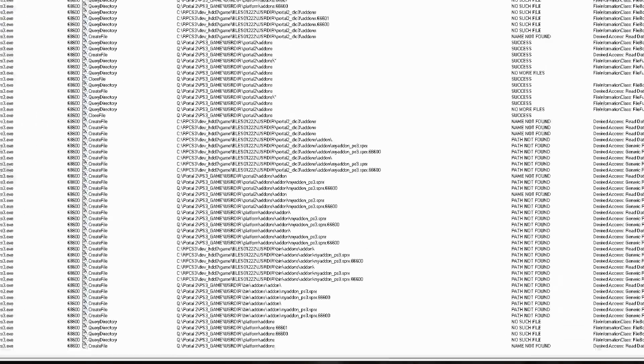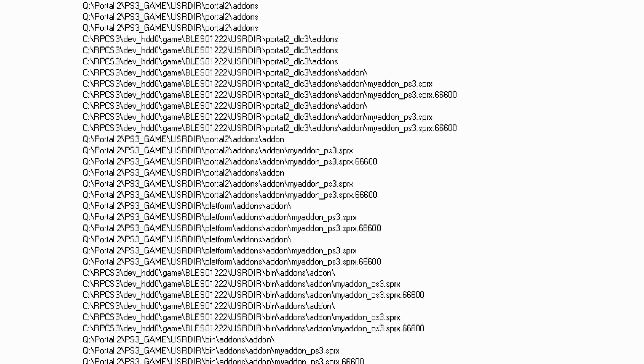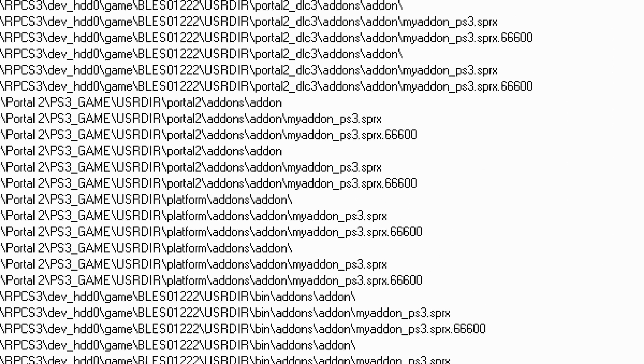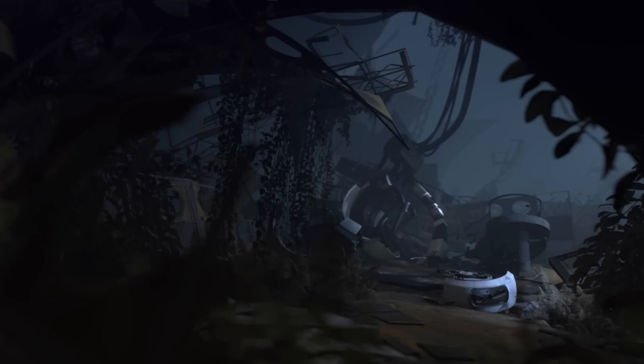And... Holy mother of god, it's actually reading the VDF... That left me with one task. Make a plugin for the PS3 version of Portal 2.